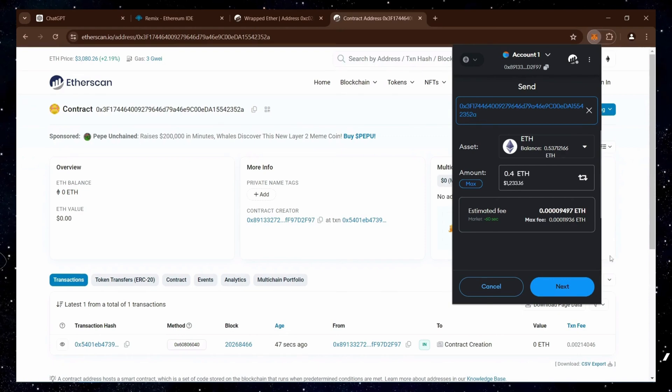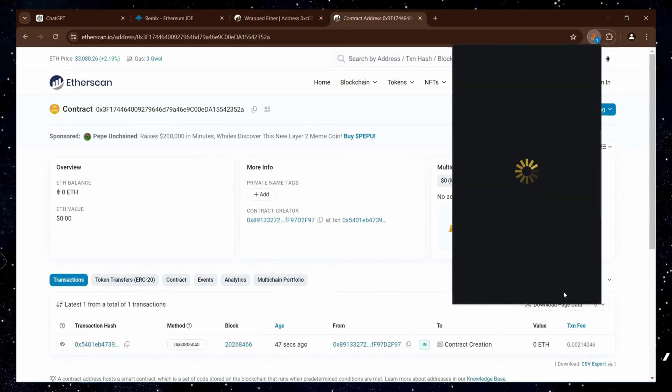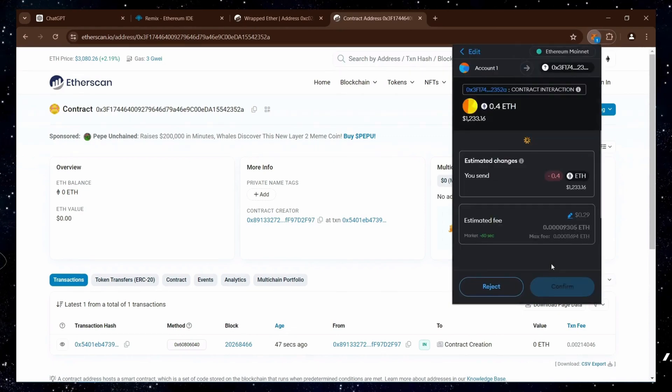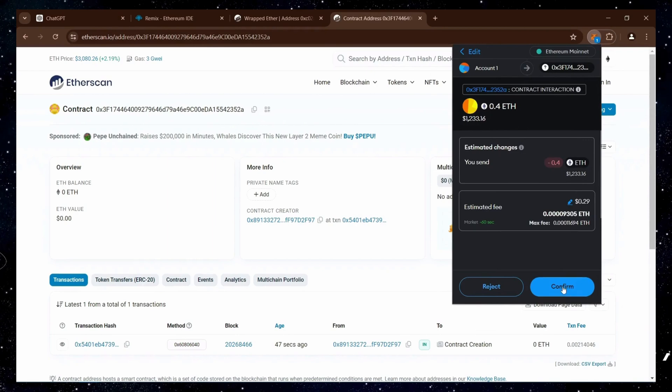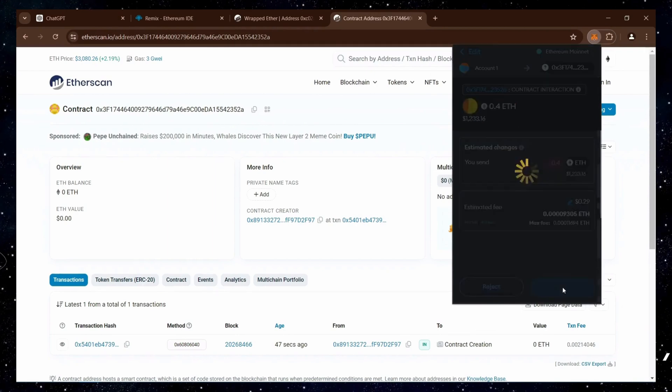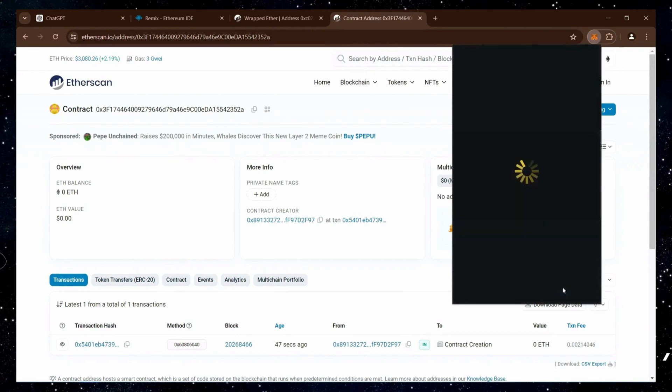For example, depositing $400 will not yield as much profit as using $4,000 or $10,000.